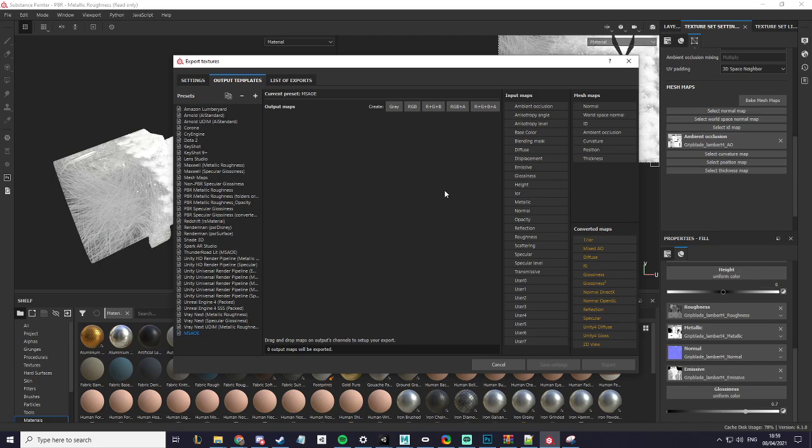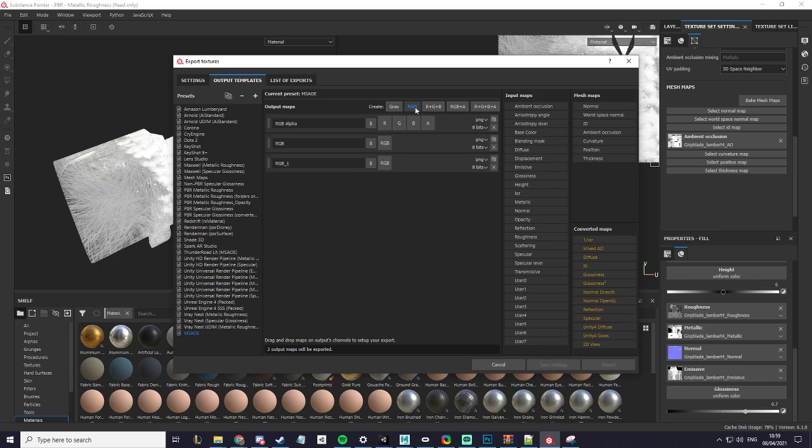First what we want to do is add a RGBA, an RGB and another RGB.